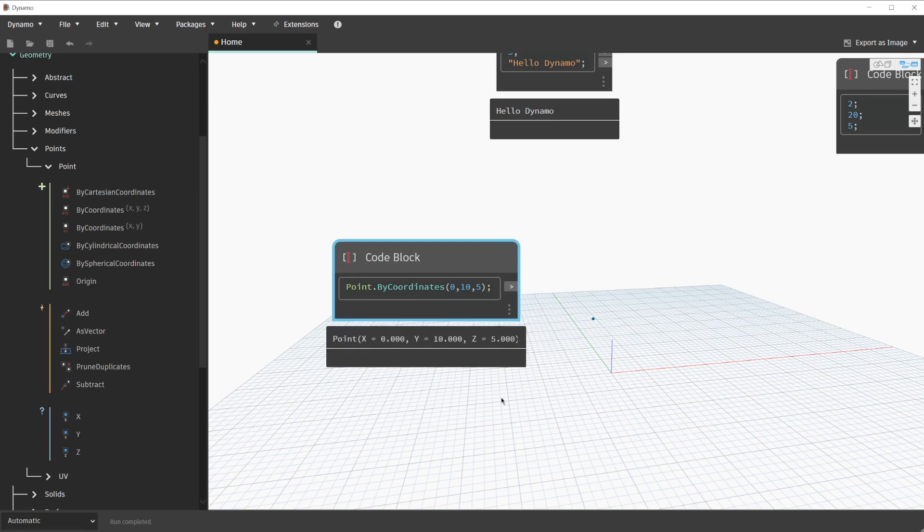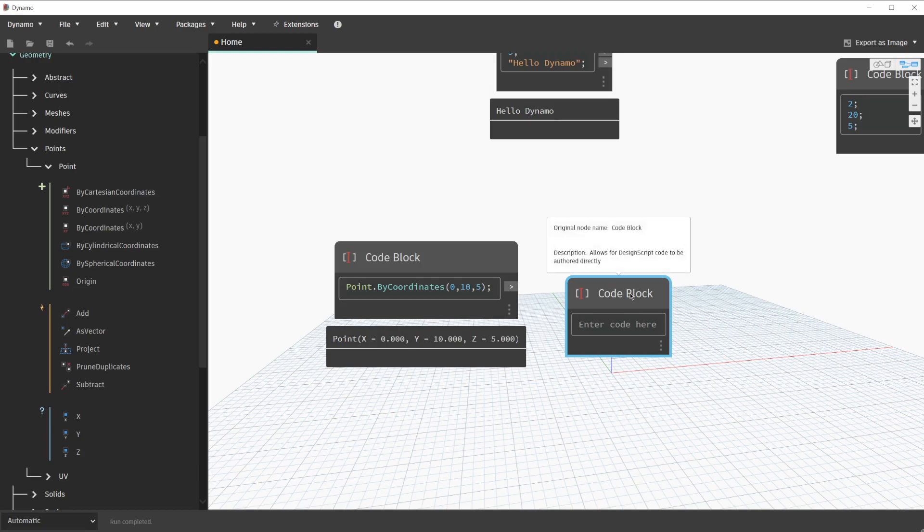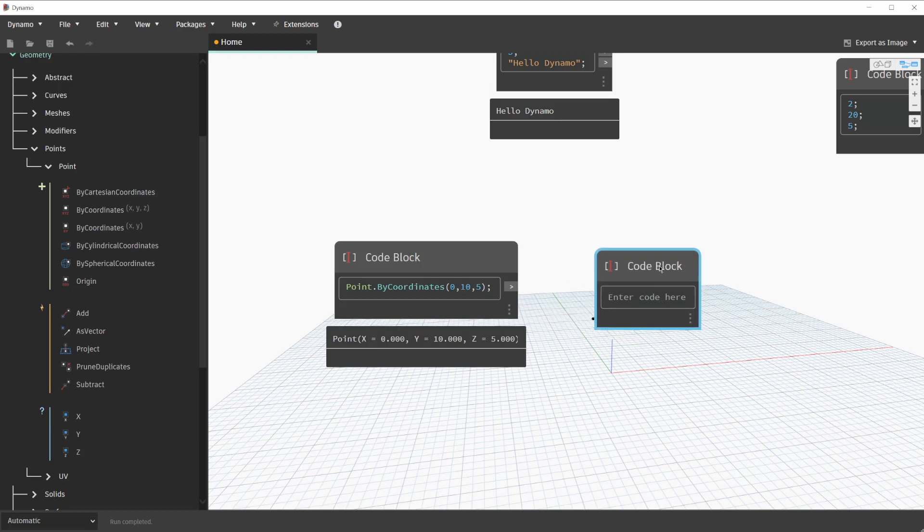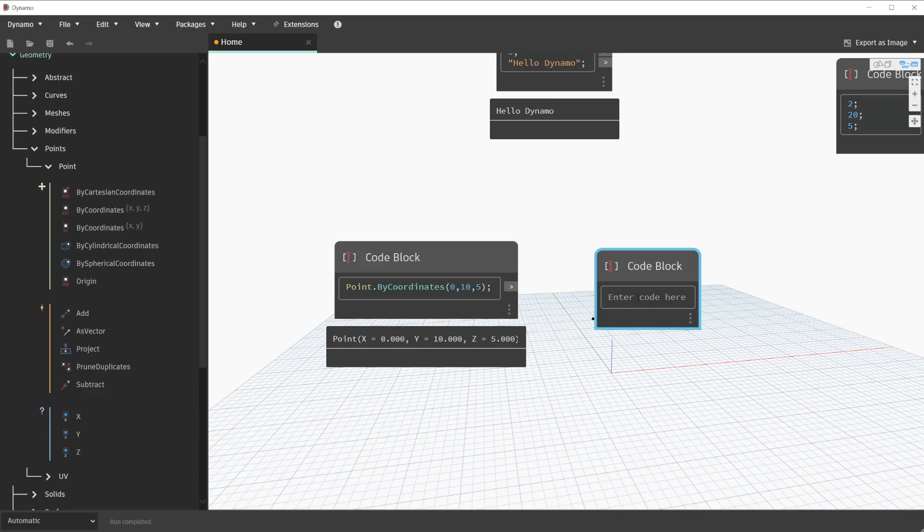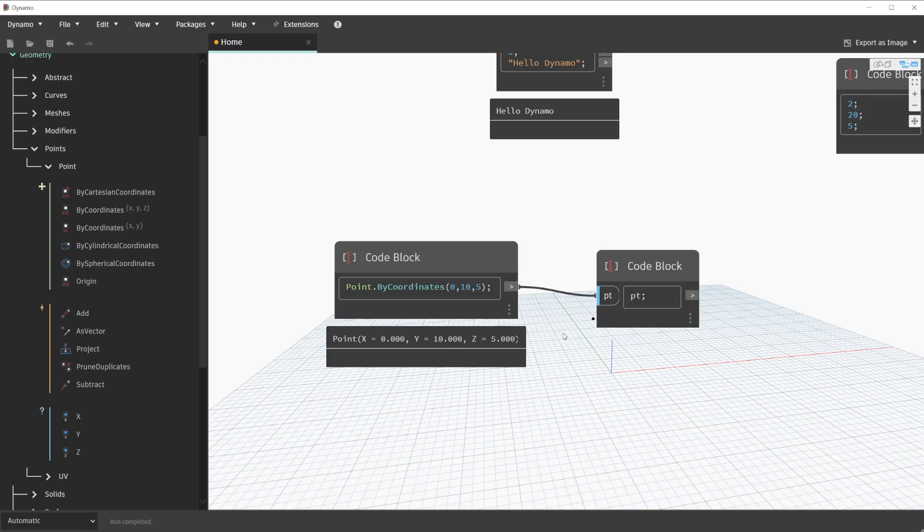Now that we have a point created with a code block, let's use an additional code block to query this item. We'll double-click next to this code block for a new code block. In order to perform action or query options, we need to define a variable. This can be simply done by entering the letters PT for point. Click outside of the code block to get an input port, and we'll connect the previous code block into this newly created code block.